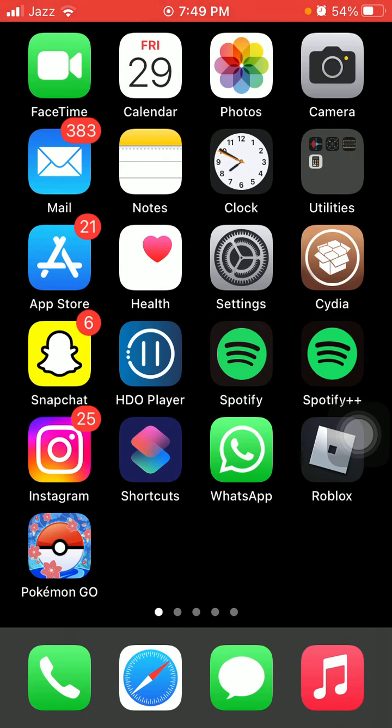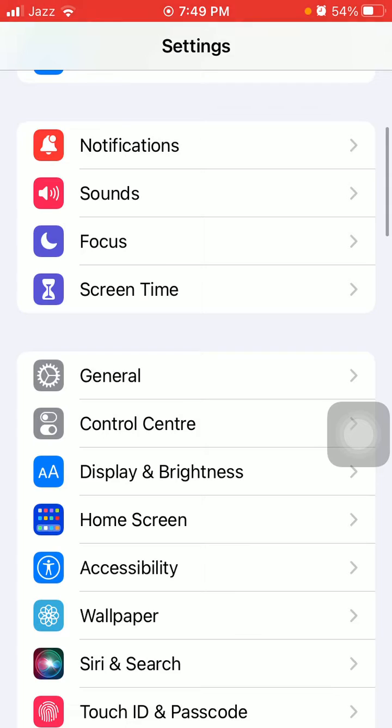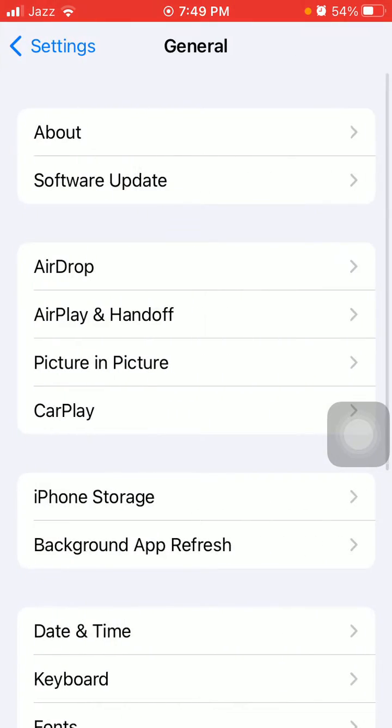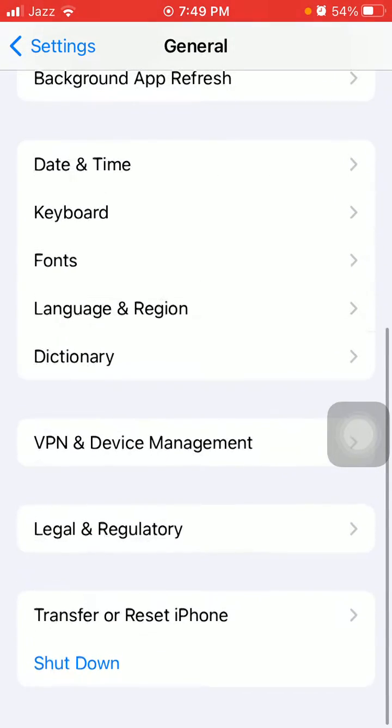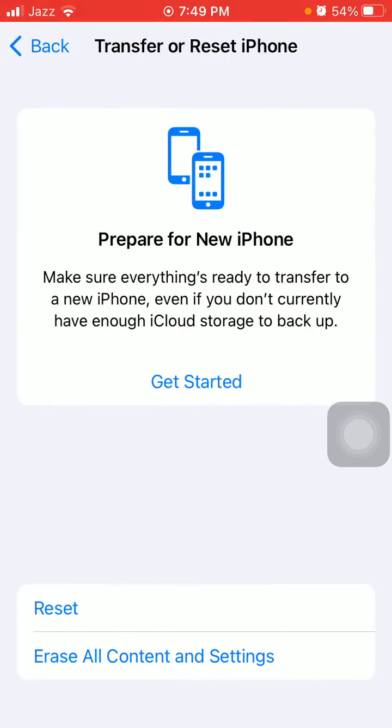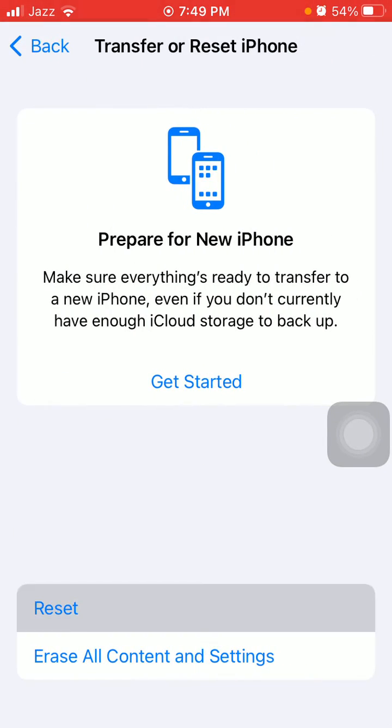Now what we have to do is launch Settings, then tap General and tap Transfer or Reset iPhone.